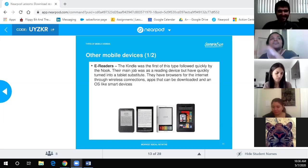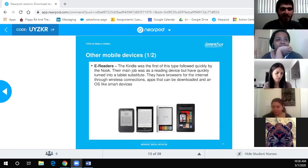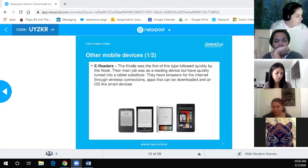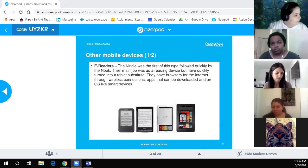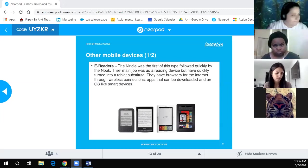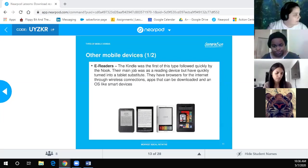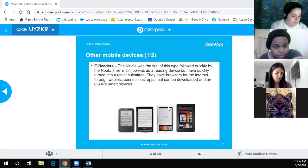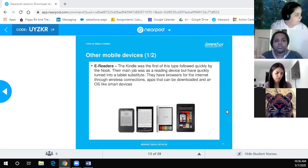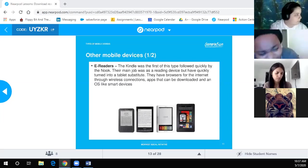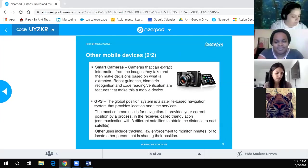Other mobile devices — e-readers: The Kindle was the first of this type, quickly followed by the Nook. Their main job was as a reading device, but they have quickly turned into a tablet substitute. They have browsers for the internet through wireless connections, apps that can be downloaded, and an OS like a smart device. They're portable, small, and very useful for reading.